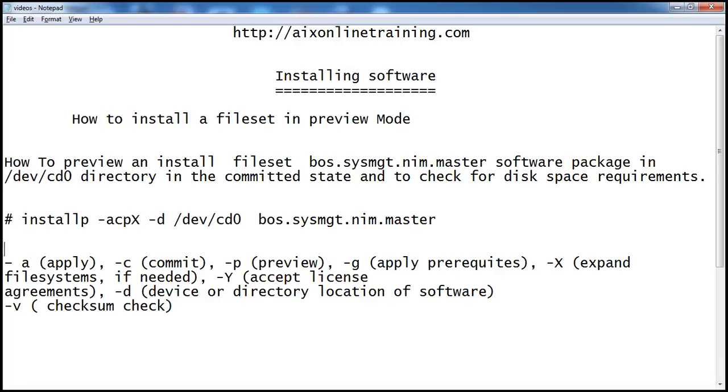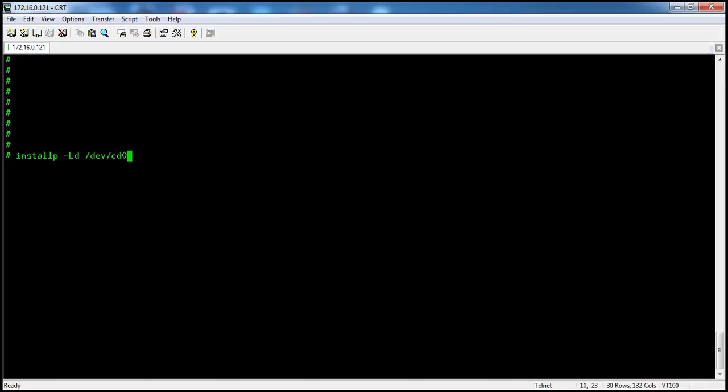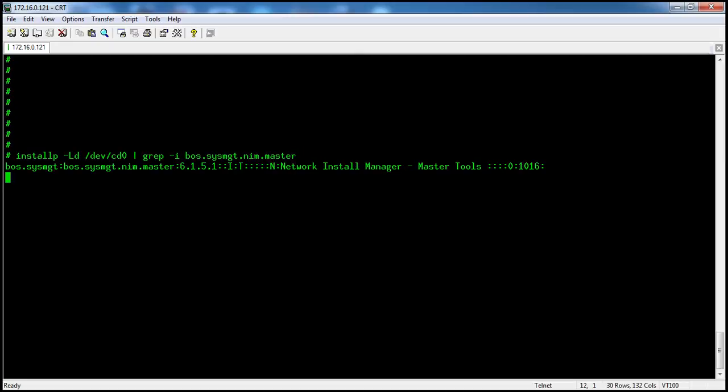Before going to install that, first let's check whether this fileset is available on the CD drive. So install -p -l -d and device name /dev/cd0, and I am going to grep this. Yes, it is there on the server. It's version 6.1.5.1, Network Installation Manager.